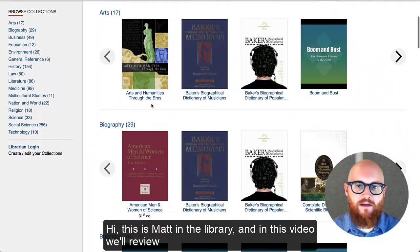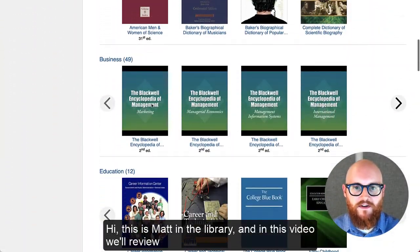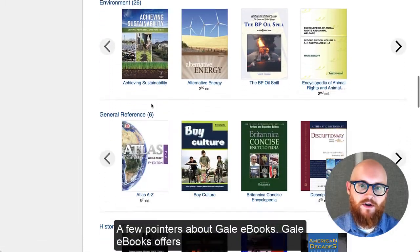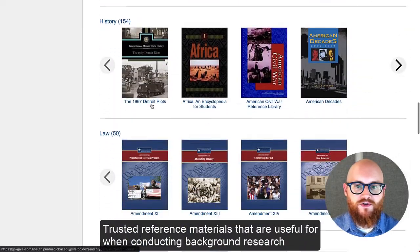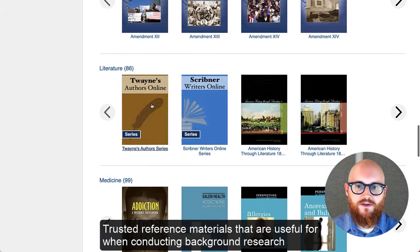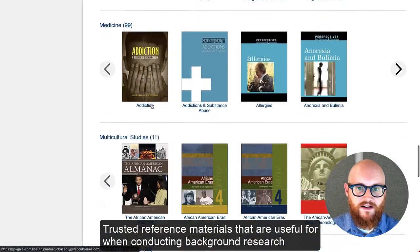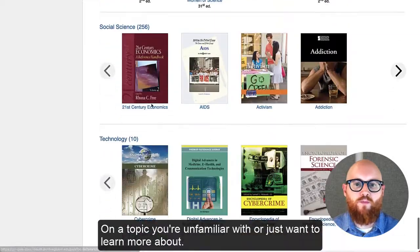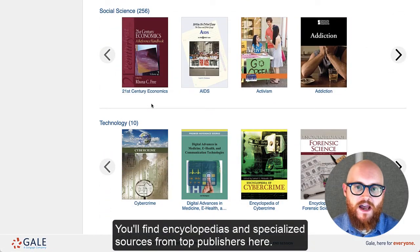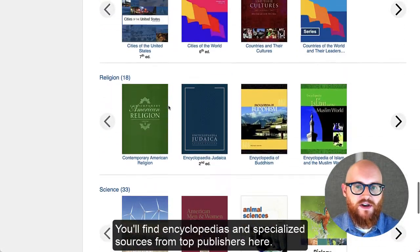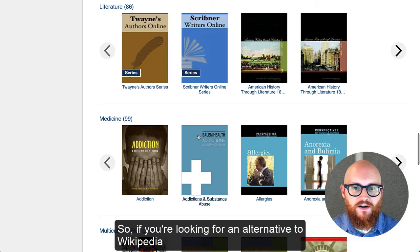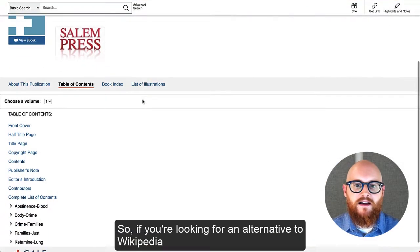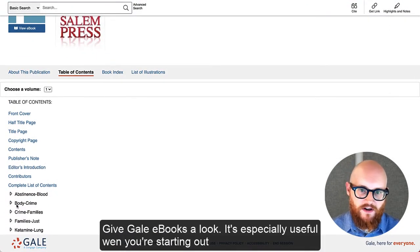Hi, this is Matt in the library and in this video we'll review a few pointers about Gale eBooks. Gale eBooks offers trusted reference materials that are useful for conducting background research on a topic you're unfamiliar with or just want to learn more about. You'll find encyclopedias and specialized sources from top publishers here, so if you're looking for an alternative to Wikipedia, give Gale eBooks a look.